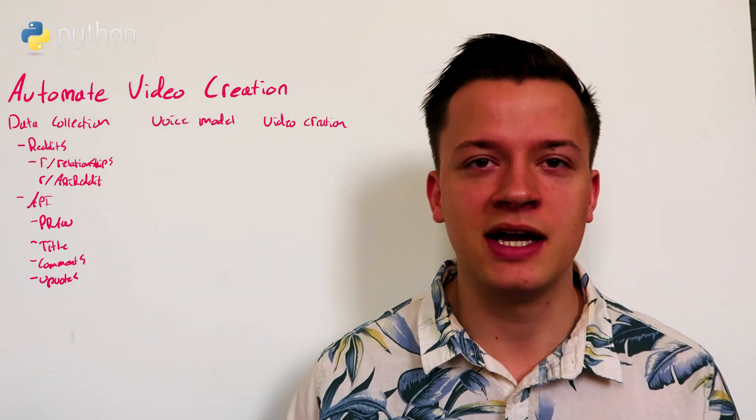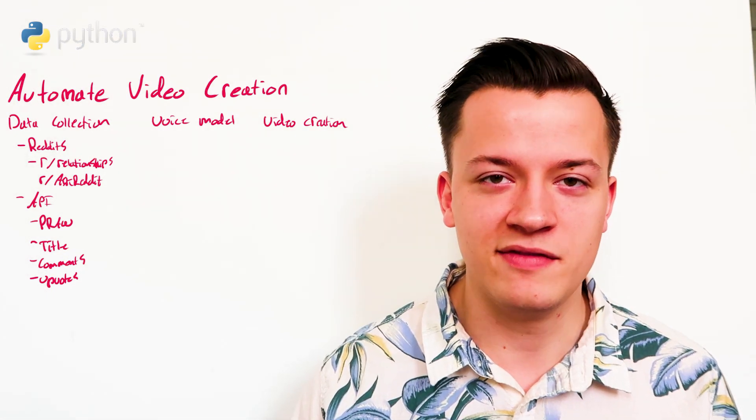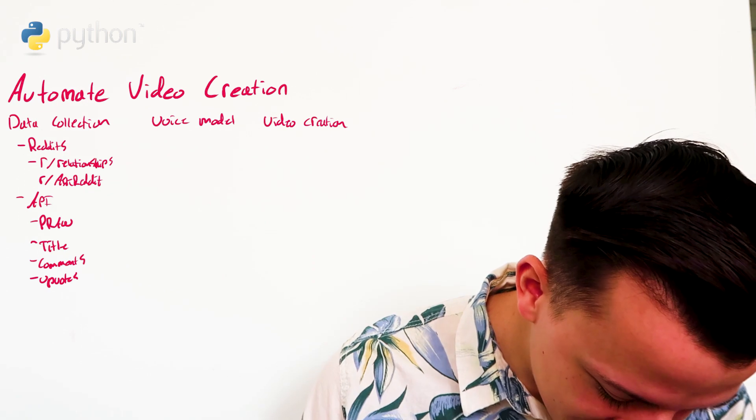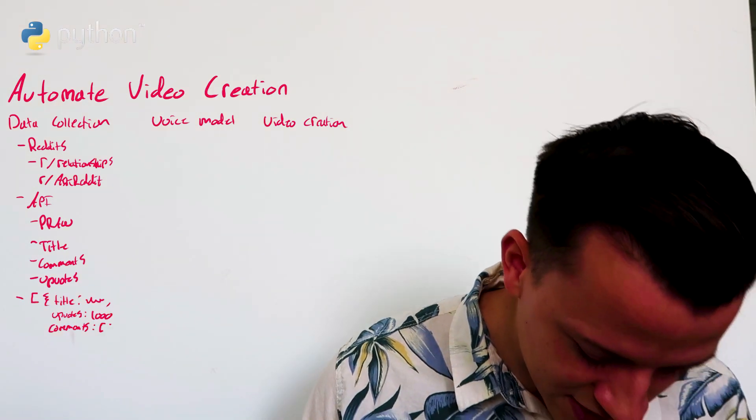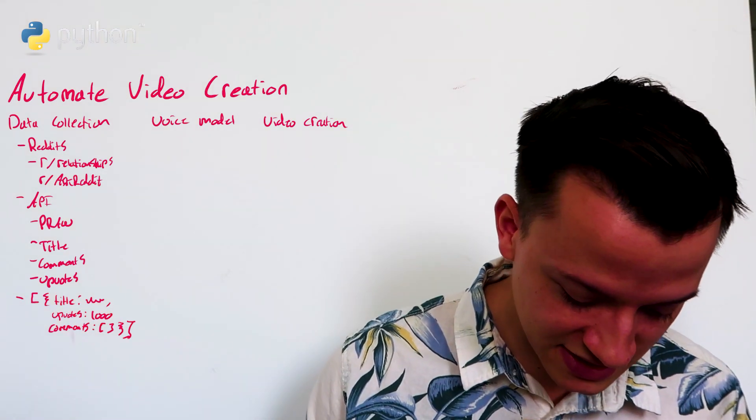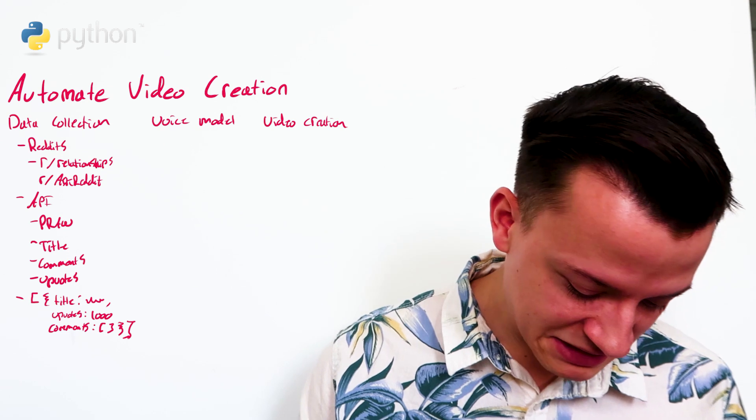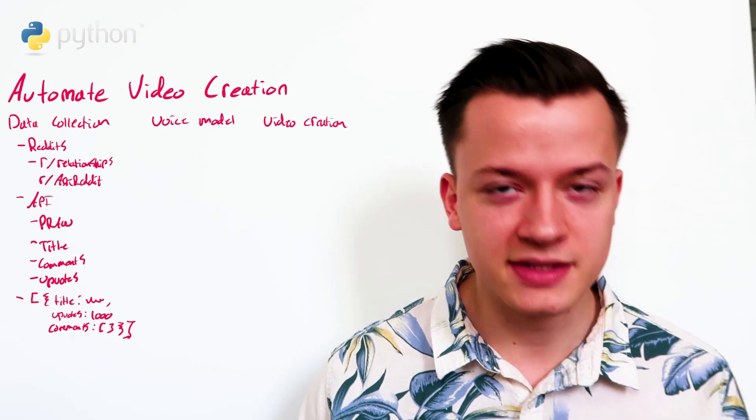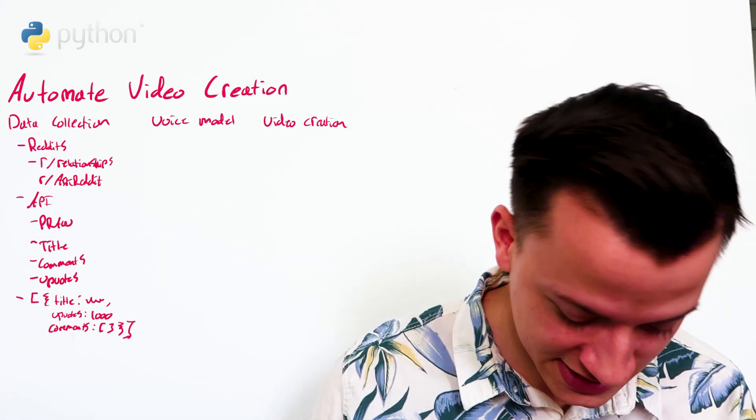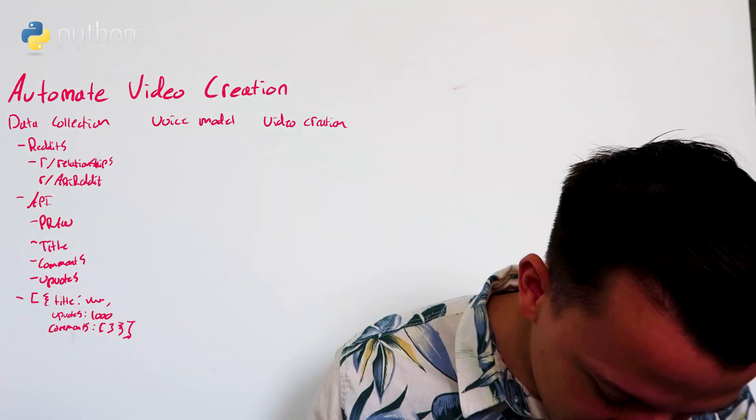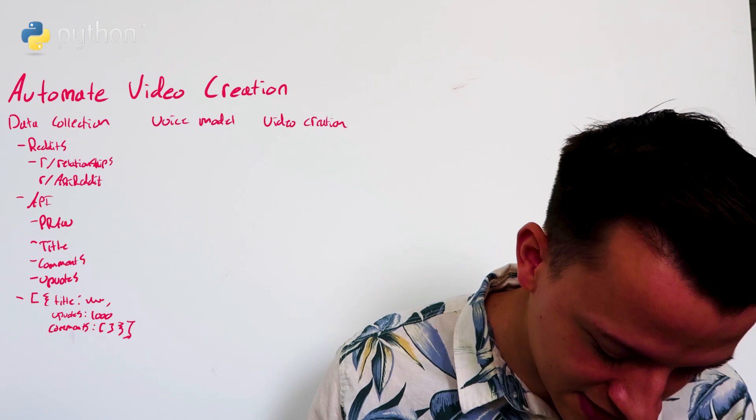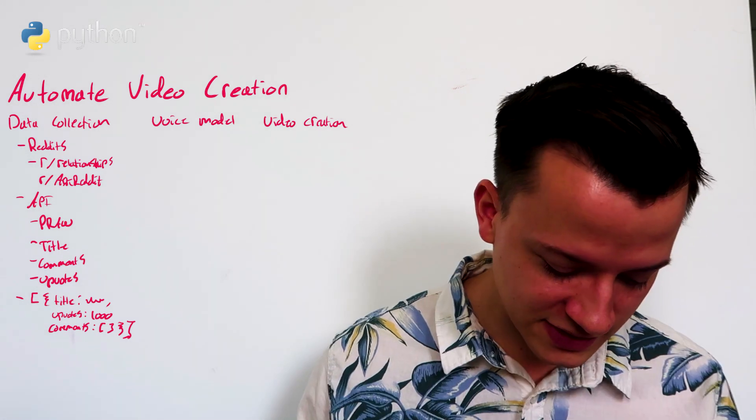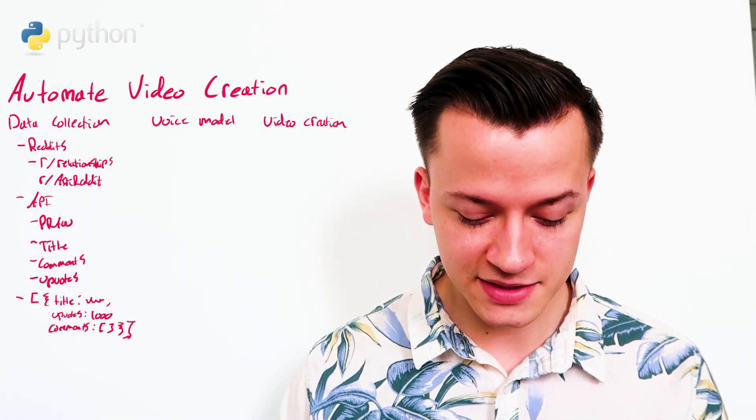So one example, a list and each item in the list is one video. You have a dictionary, title, mapping to the content of the title, upvotes, and then that's some number. So that could be a thousand. A list of comments as well, which has the same stuff that's in this top level dictionary. And you'll just have a bunch of these items.